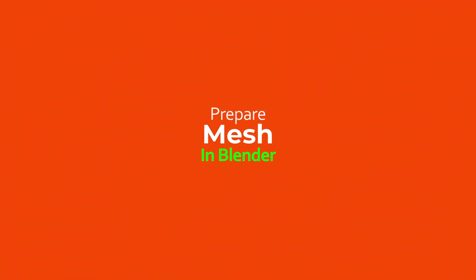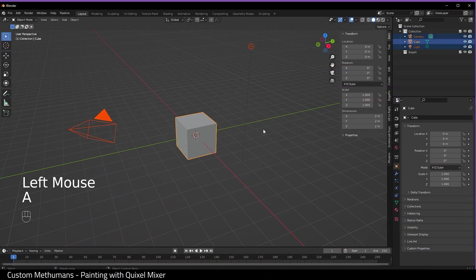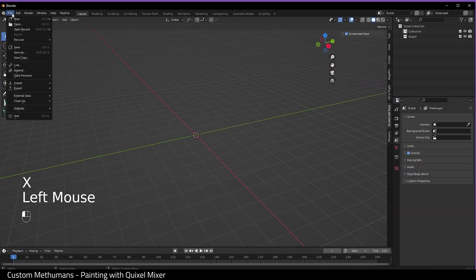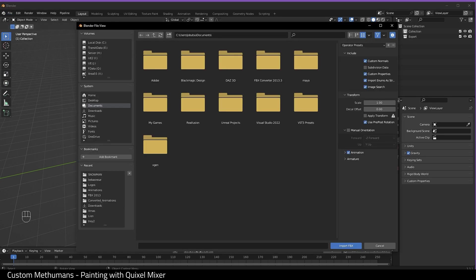Next, we need to open up Blender. I'm using Blender 3.3.1. Delete everything in the scene and import our head mesh. All I've done here is unchecked animation, and here is our head mesh.